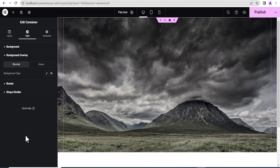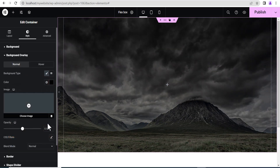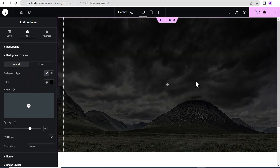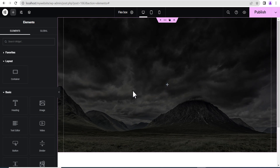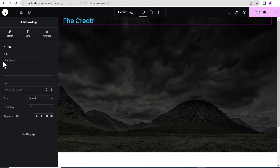Then we'll go to the background overlay and add some overlay. I'm going to set the color to black and then the opacity to 0.7. Now let's click on this plus icon here and add a heading. I'll title this heading 'The Creative Arena.'